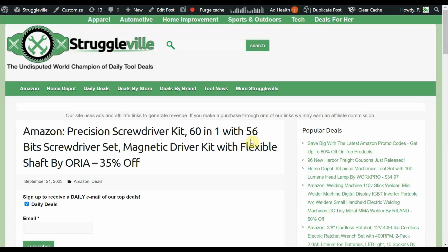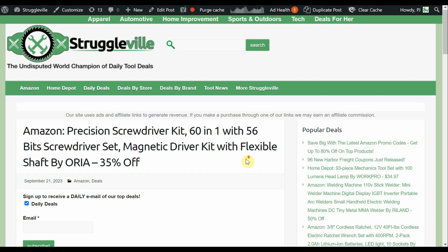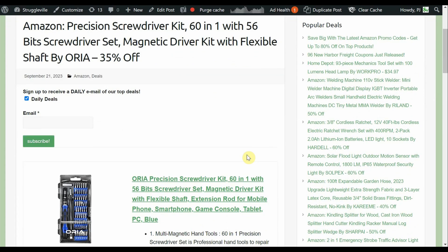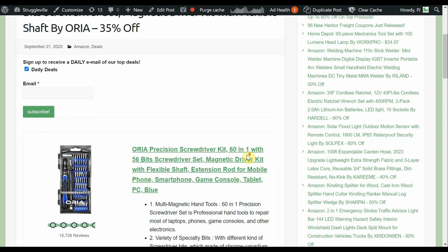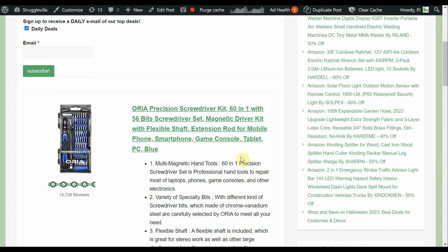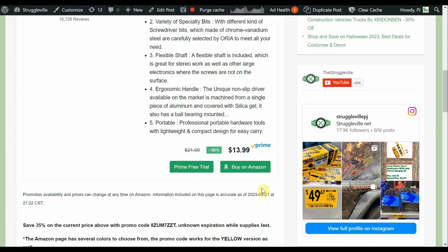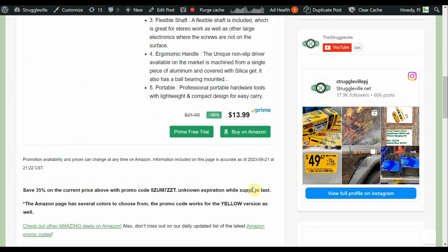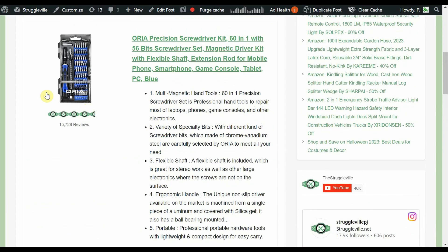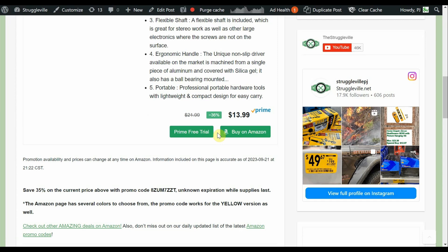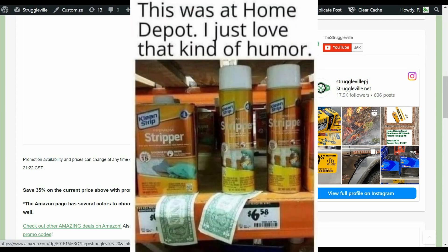Here we have a Precision Screwdriver Kit 60-in-1 with 56 screwdriver bits. This is by Oriah. And they have a bunch of different Precision kits. All sorts of, I mean, different bits and accessories you can get in them. Some of them are more geared towards like a cell phone repair kit where they'll have the suction cup and the little guitar pick pry tool and everything. This is more straight Precision Screwdrivers. But if you don't have a set like this, they are pretty handy, especially dealing with little things. $13.99, obviously, because it's Precision Screwdriver Set. 35% off with the promo code there. Now, this only had a few available at $13.99 with the blue. But if you go to the Amazon page, they had a bunch of different colors. And the yellow, it was a dollar more when I posted it. But the promo code worked for that as well. So if this one's sold out, second best is yellow. And you can basically get the same price.